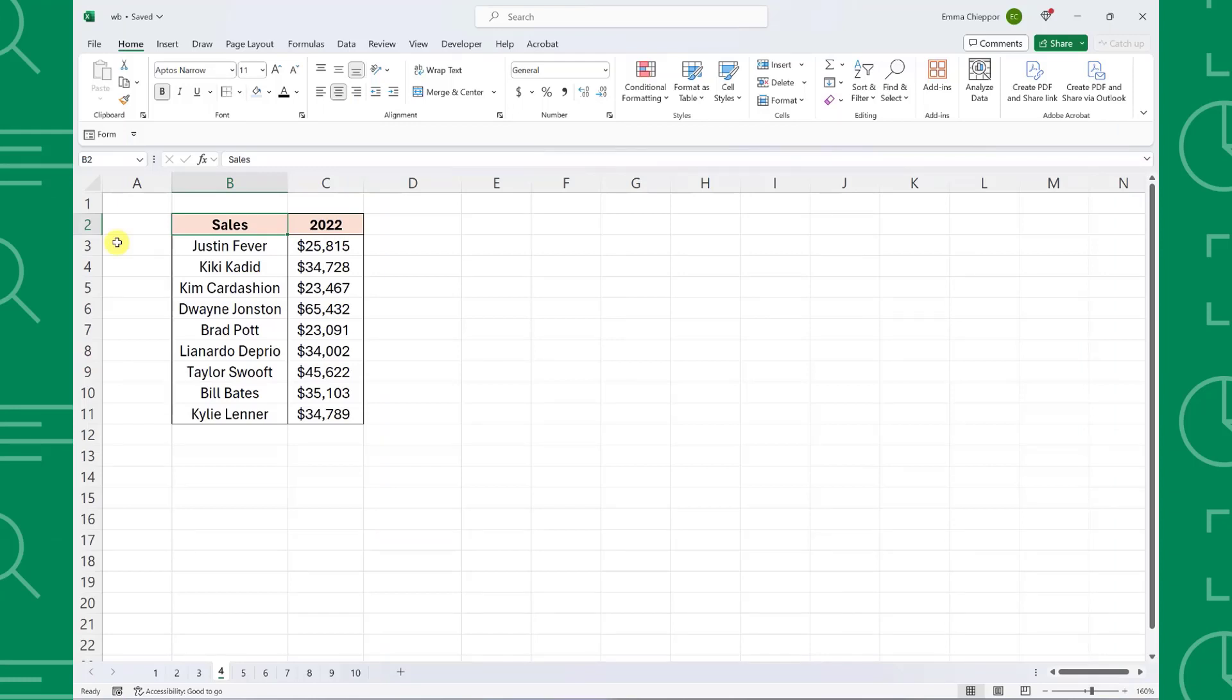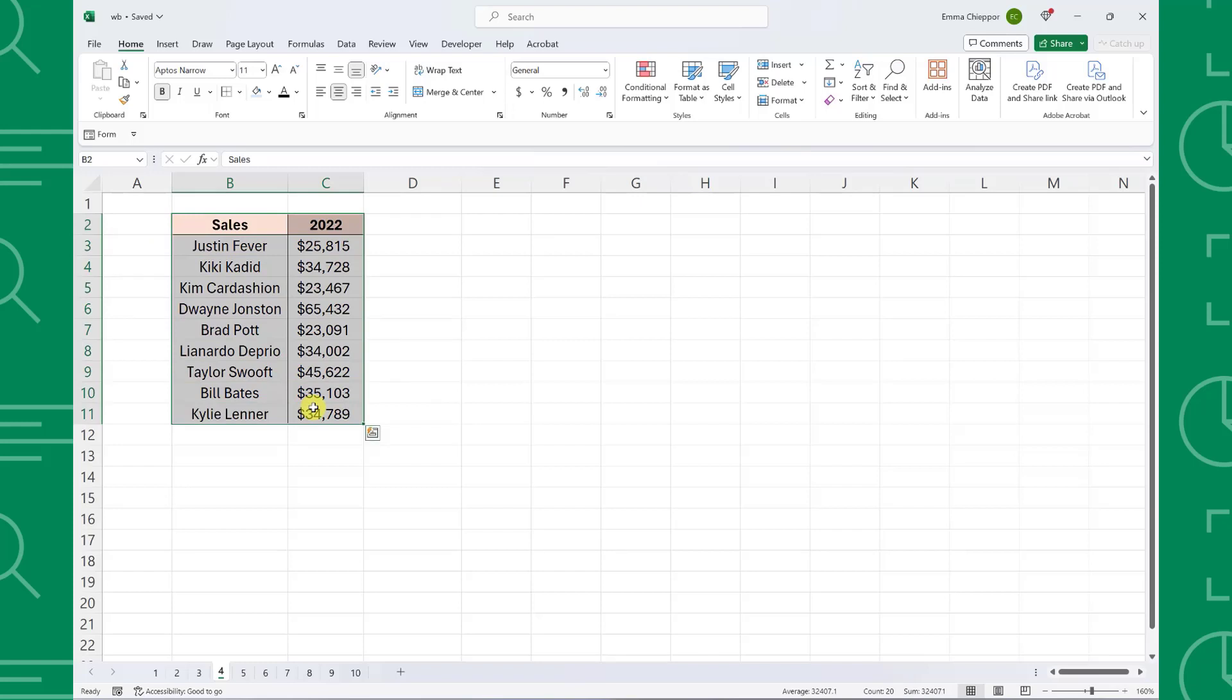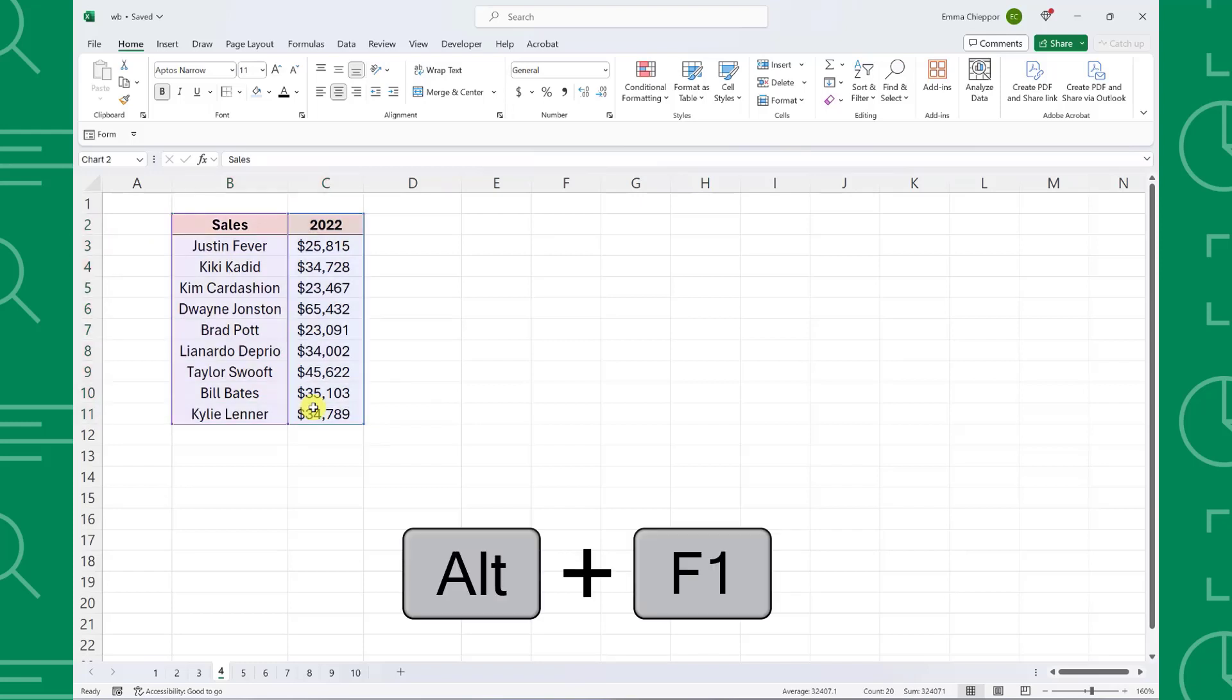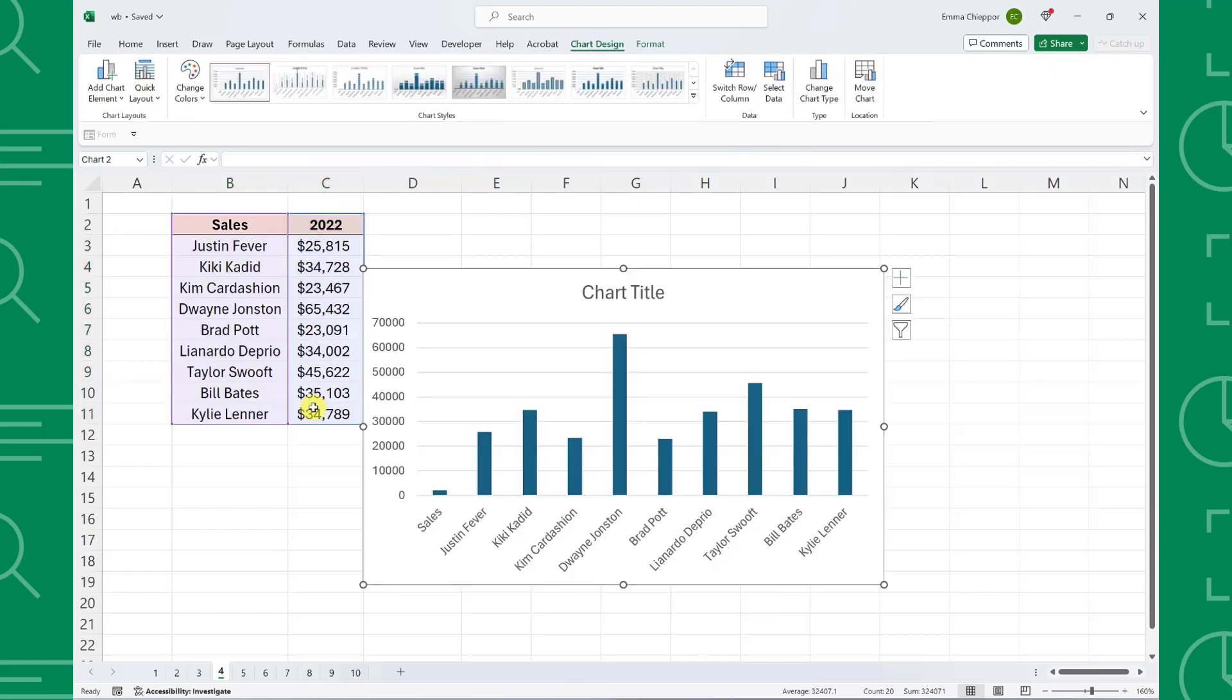For example, here we have 2022 sales data by representative and our boss asks us to create a chart to visualize the results. Instead of manually creating the chart using the chart section on the insert tab, we can select the data and press Alt-F1 to automatically visualize our data with a bar chart.